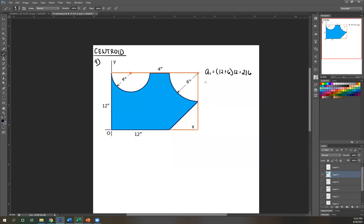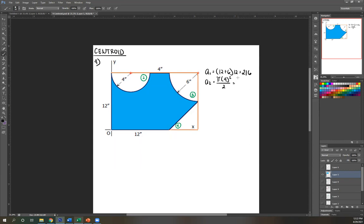Next, area two is a semicircle. The equation is one-half pi r squared. Radius is 4, so pi times 16 over 2 equals 8π. Area three is a quarter circle: one-fourth pi r squared. Radius is 6, so pi times 36 over 4 equals 9π.